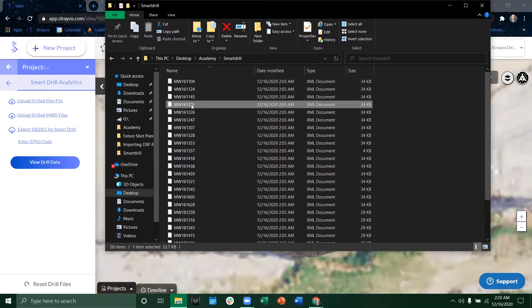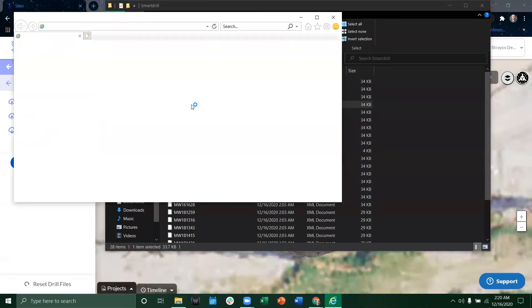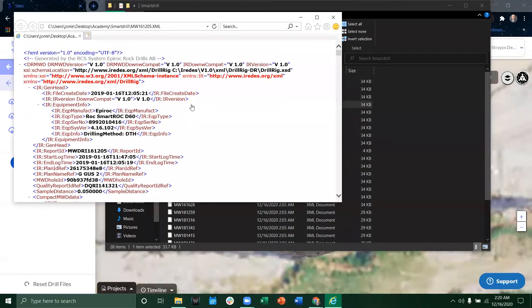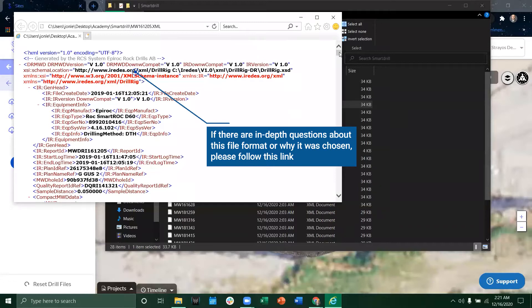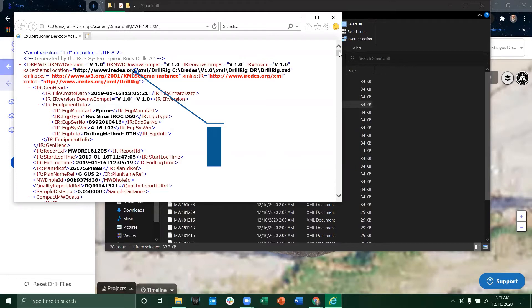So if we just click on one of these we can pull this up and this is traditionally what this file looks like. It's a standard file format. Even though it's like a .xml file it's traditionally IRIDES, I-R-E-D-E-S, which is a very standard format.